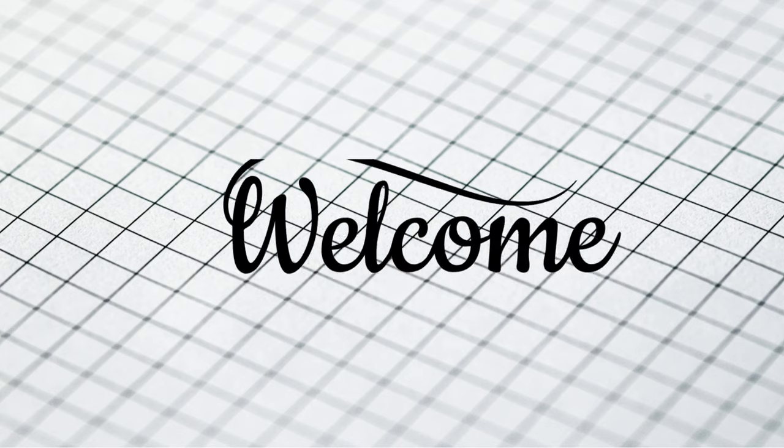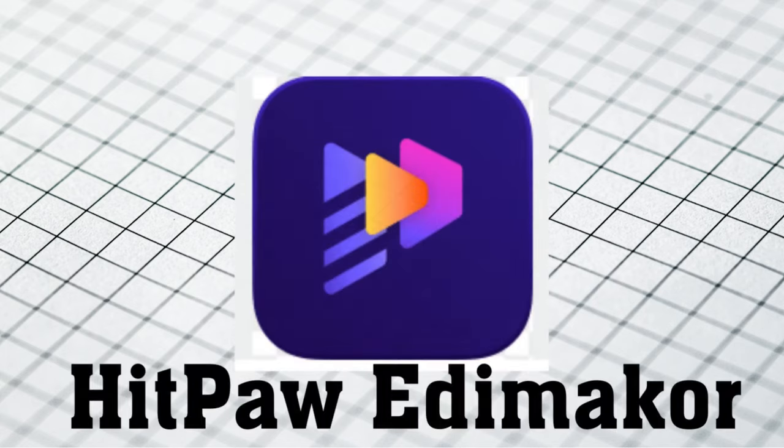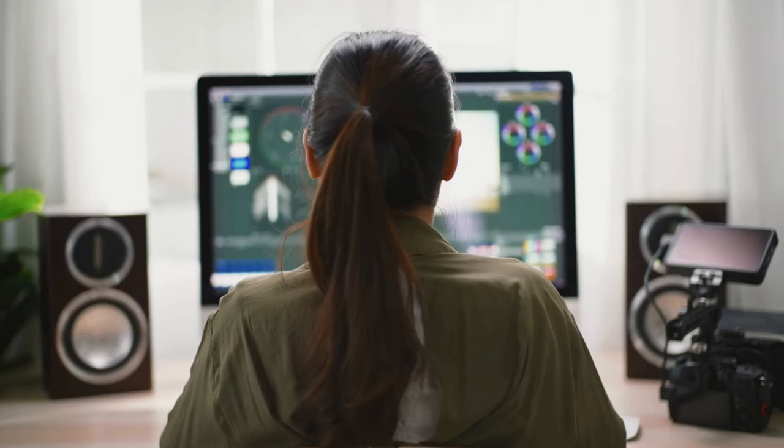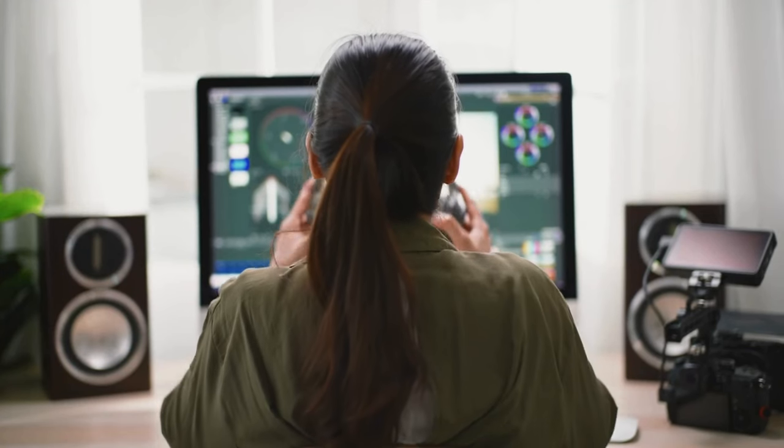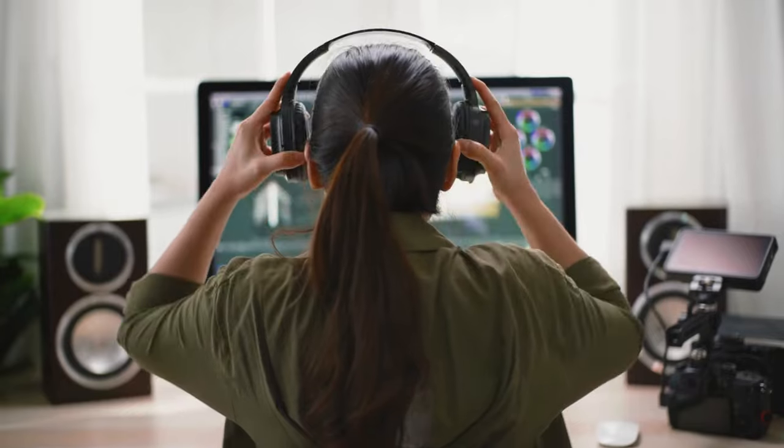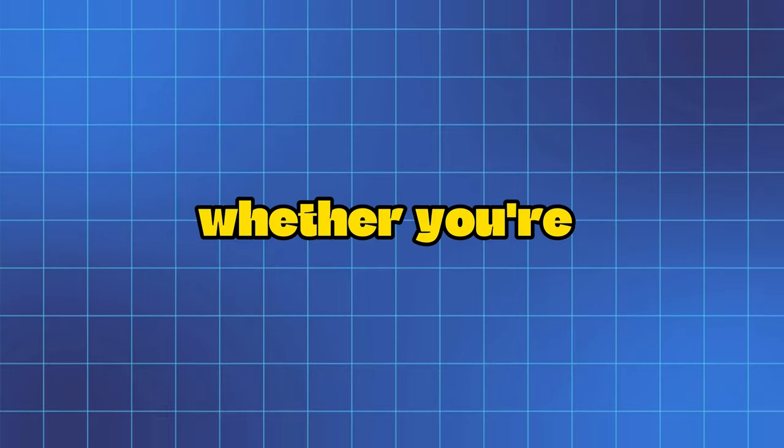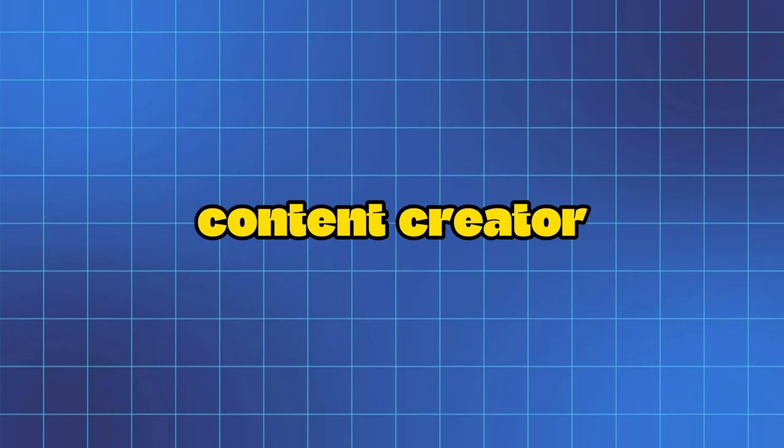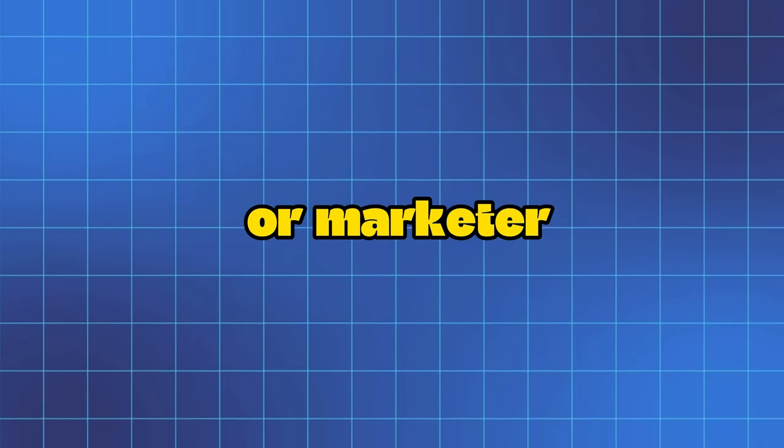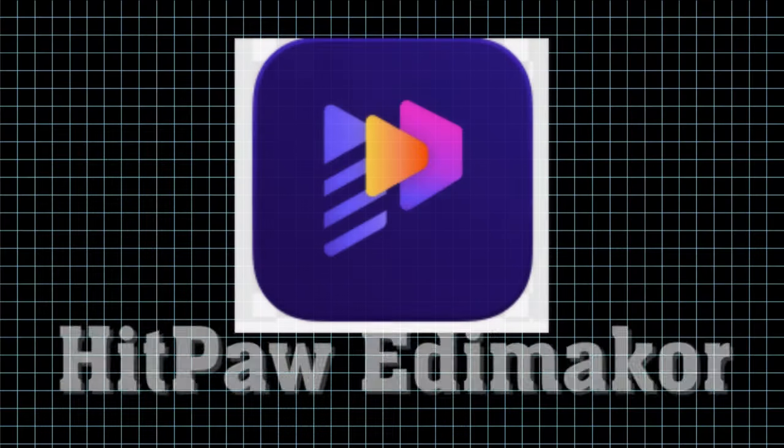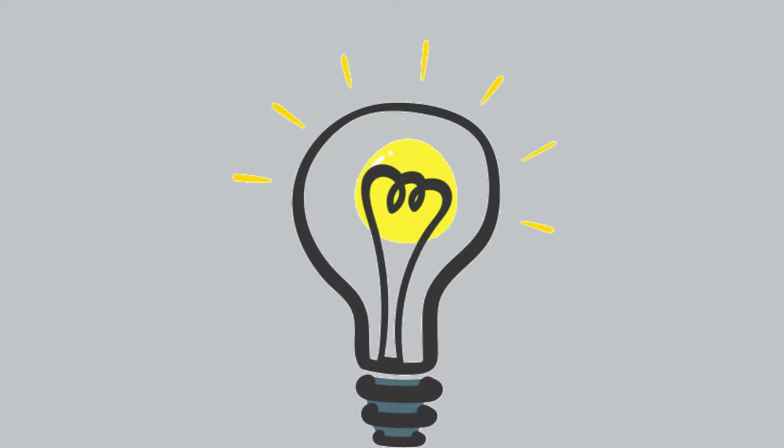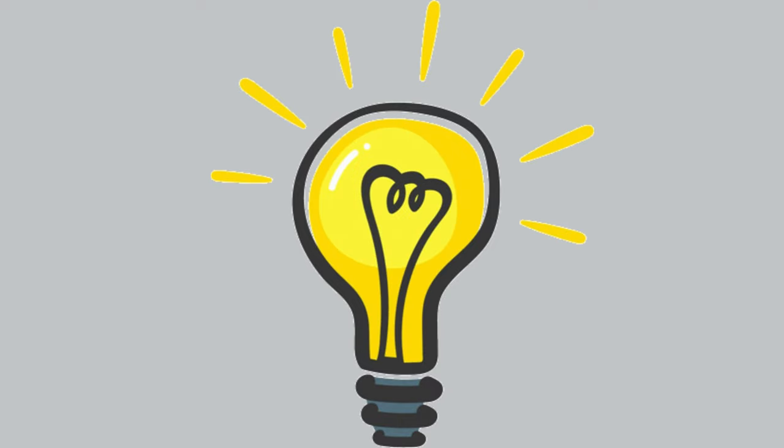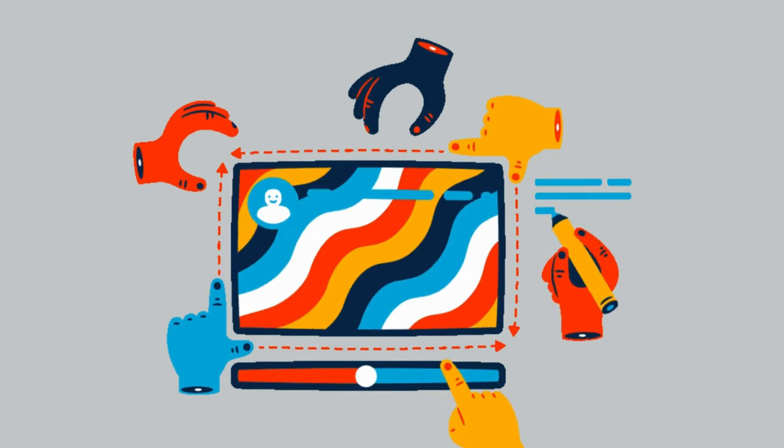Hey folks! Welcome to HitPaw EdemaCore, your all-in-one AI-powered content creation tool. Whether you're an educator, content creator, or marketer, HitPaw EdemaCore is here to revolutionize how you create content.